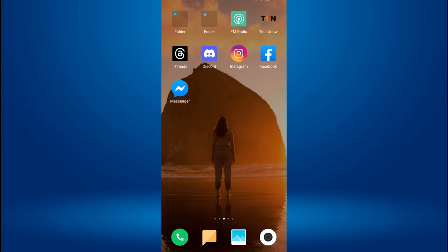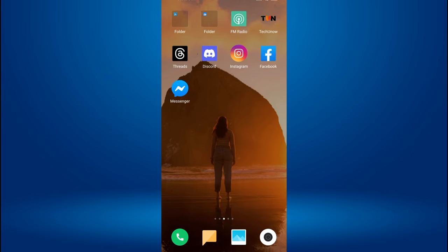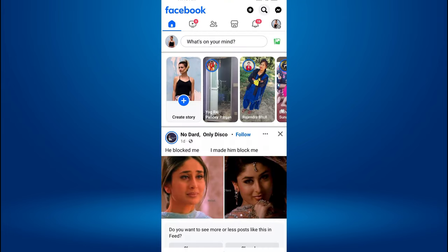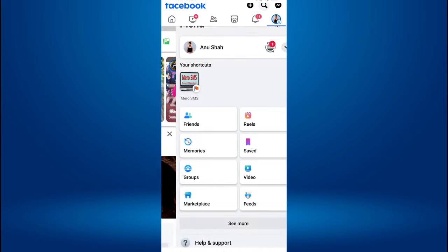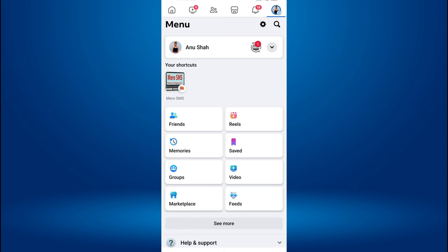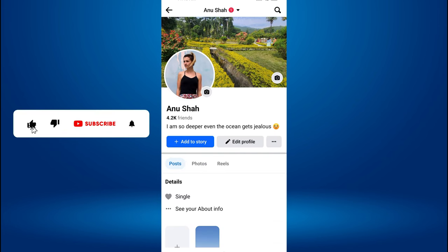To pin your Reel video on Facebook, first open the Facebook app on your mobile device. Navigate to your profile by tapping on your profile picture or the three horizontal lines menu in the top right corner. If you are using an iPhone, it is located in the bottom right corner of the screen.